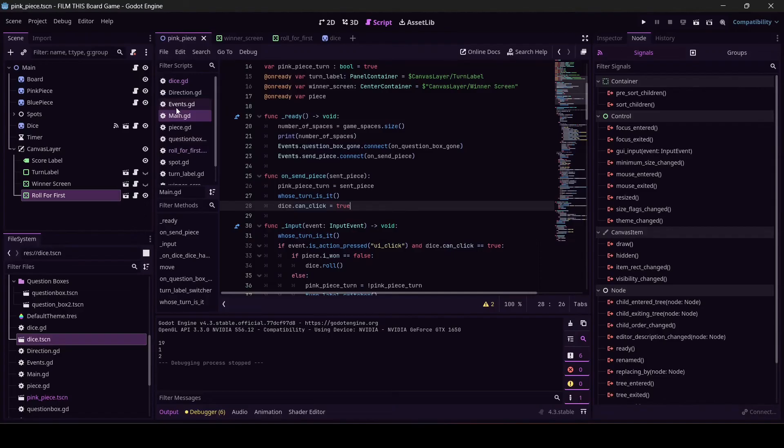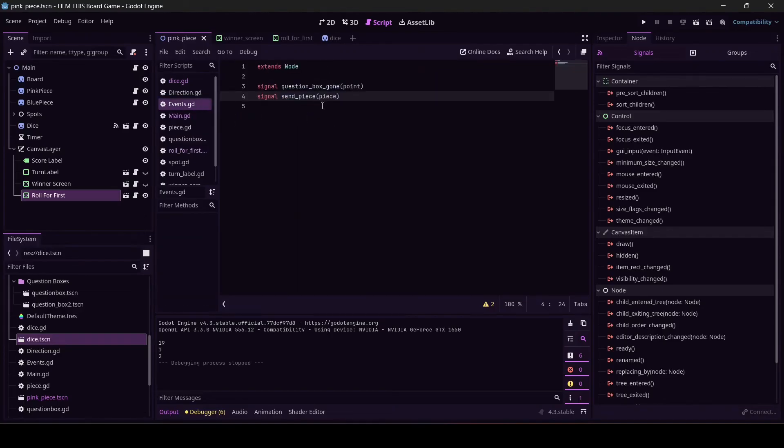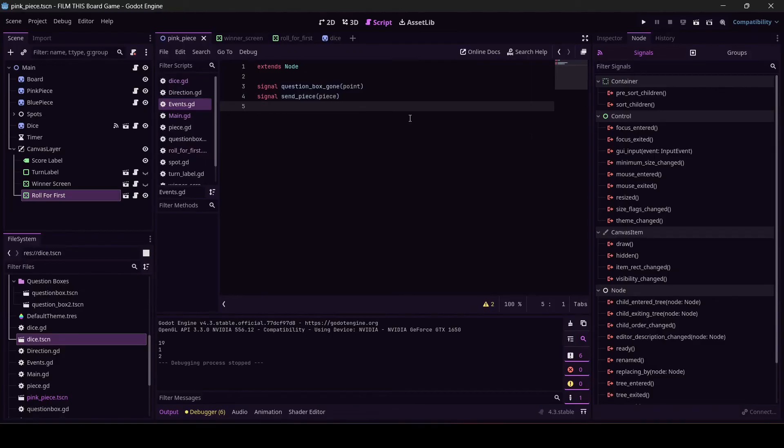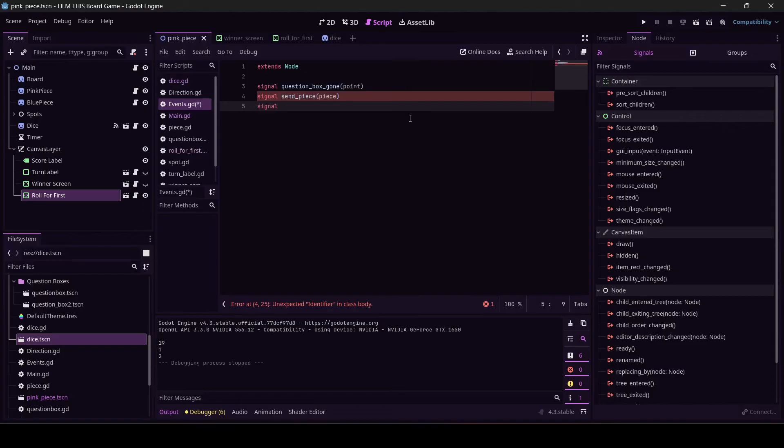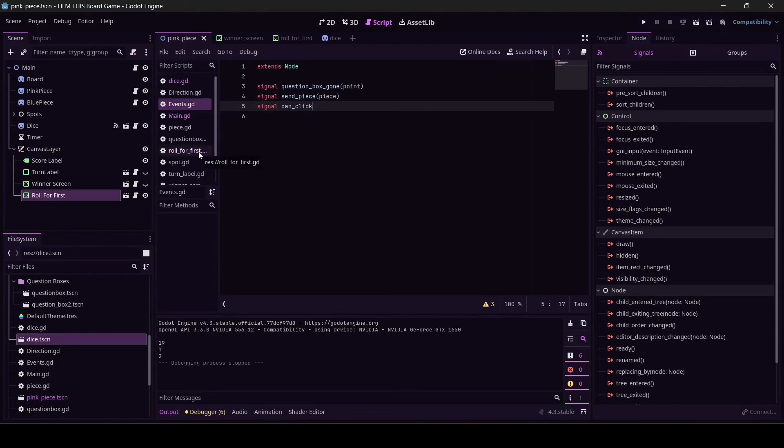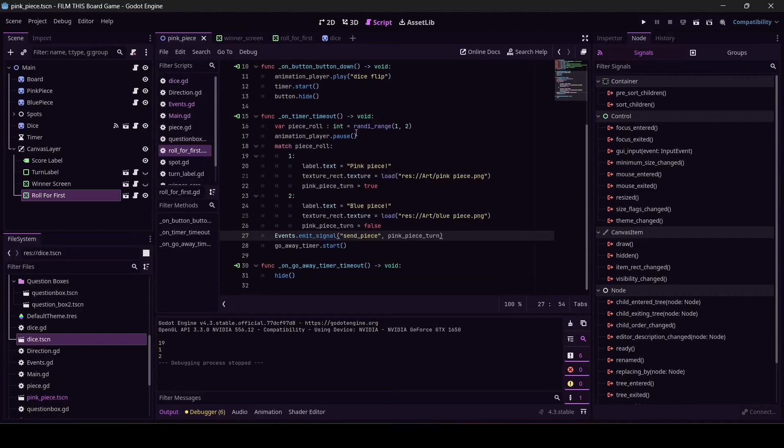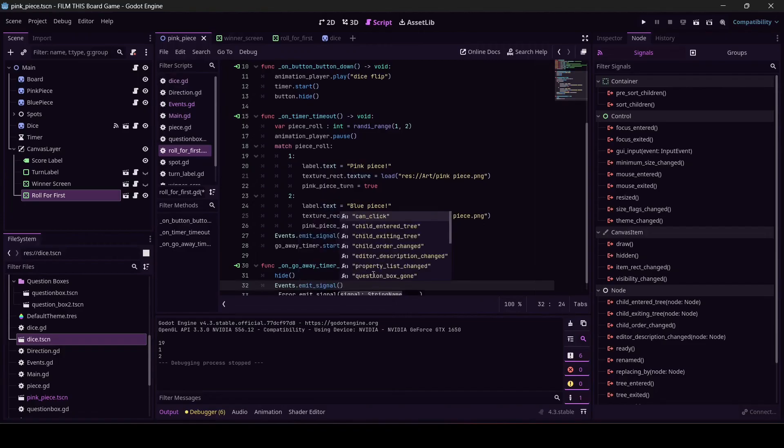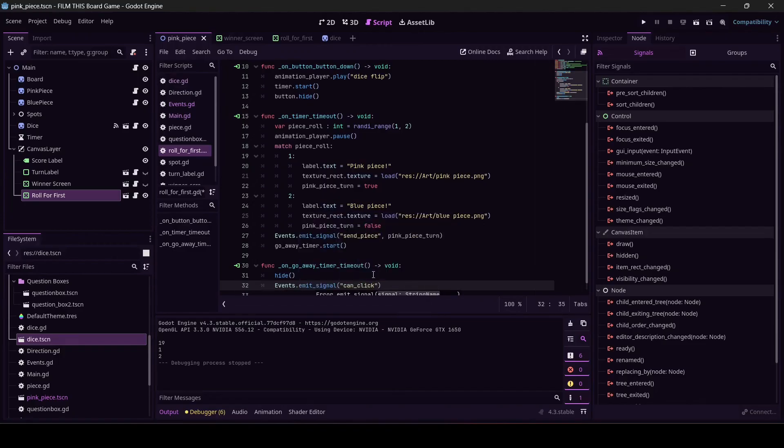It's good though, we're going to fix it with a signal. Go back to events. I'm thinking roll_for_first needs to send to the dice, or to main, or to anybody, whether or not stuff can click. So let's just use a signal. Let's declare it here in events. can_click. And it doesn't necessarily need to send a variable, so that's going to be fine. Go to roll_for_first. On go_away_timer_timeout, I want to emit the signal that yeah, it's fine, you can click now. So events.emit_signal can_click. Cool.